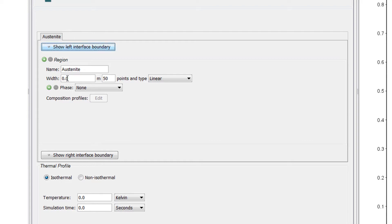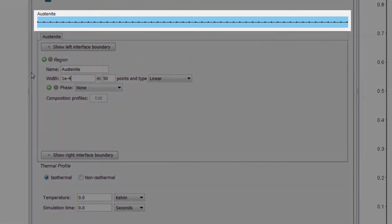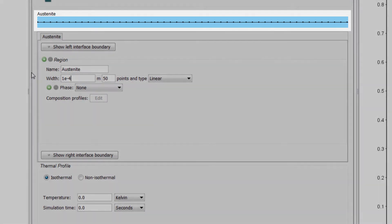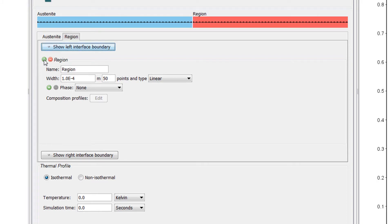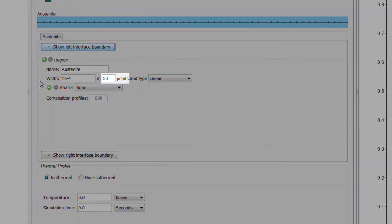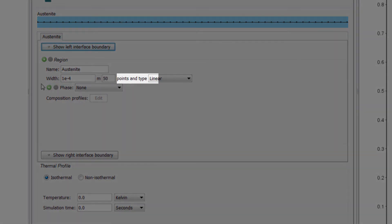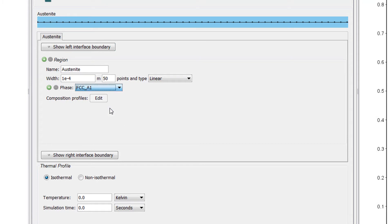Next we will set the width of the region to 1e to the negative 4. Notice that when we enter a width, a visual representation of our region appears. Since this is a single phase simulation, there is only one color representing the one region. If we were to add another region, another color would appear. However, we only need the one region, so I will delete the second. We will accept the default points as 50 and the default type as linear, and we will set the phase to FCCA1, which is how we write FCC or Face Centered Cubic in Thermo-Calc.